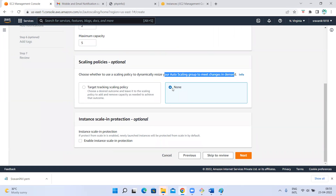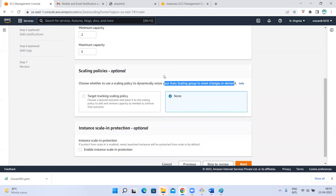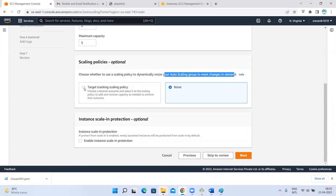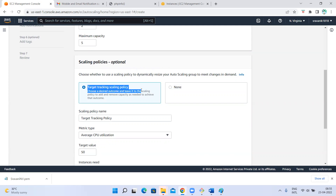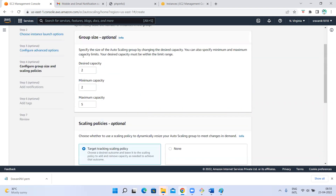If you don't select a policy, always the desired number will be running. If you want to select a policy, you need to select the target tracking policy. So what does target tracking do? Initially, the auto scaling group is going to create two instances — those are my targets. Target tracking policy: I am going to track my targets, the two instances that were launched.